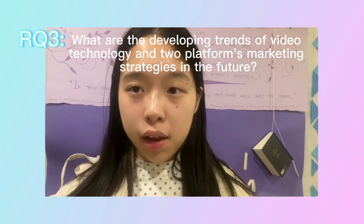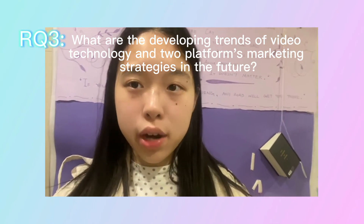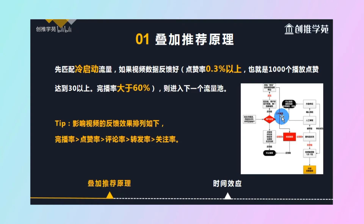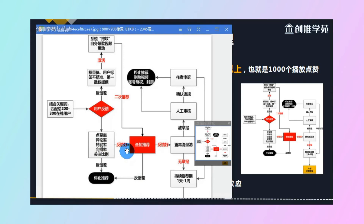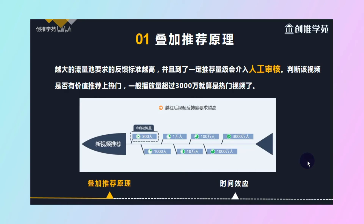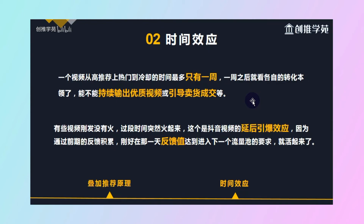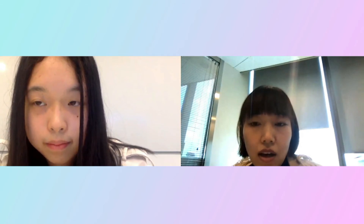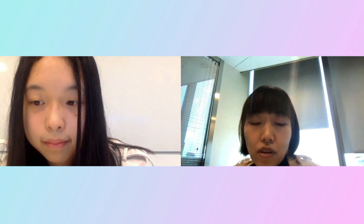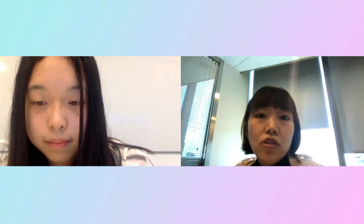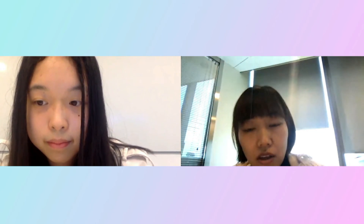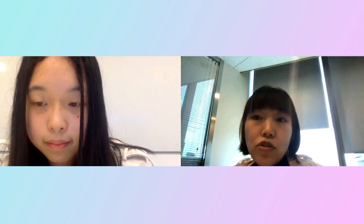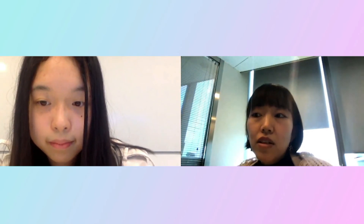My third research question is: what are the developing trends of video technology and platform marketing strategies in the future? Data-driven algorithms have already realized an 85% effective play rate in short video recommendation, and this technology will continue to improve. At the same time, Douyin's R&D team keeps working on mitigating negative effects such as information cocoon effects. For example, the algorithm will recommend some content not in your interest range but well-accepted by other users, helping identify new topics that may interest you and continuing to expand your interests.